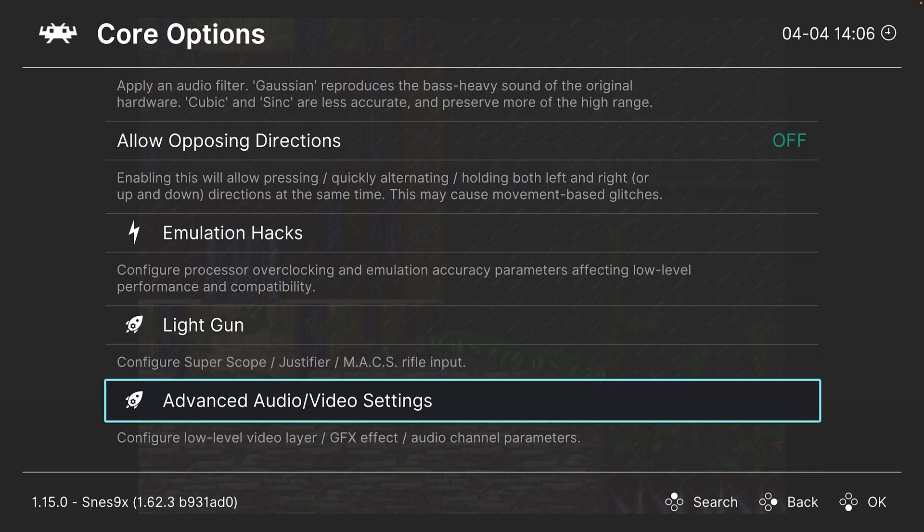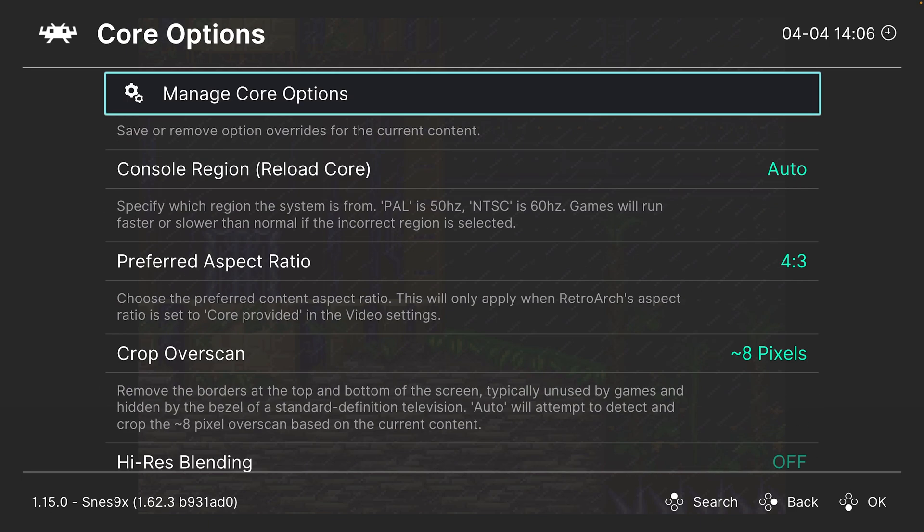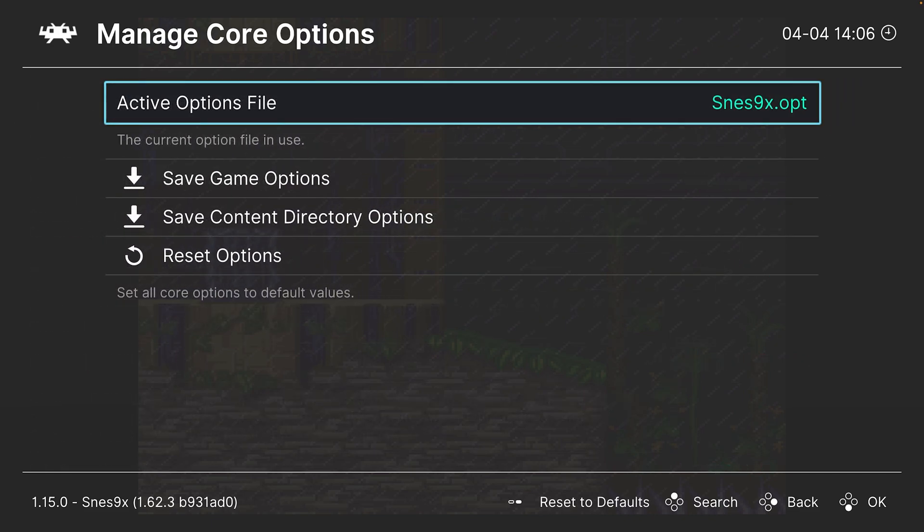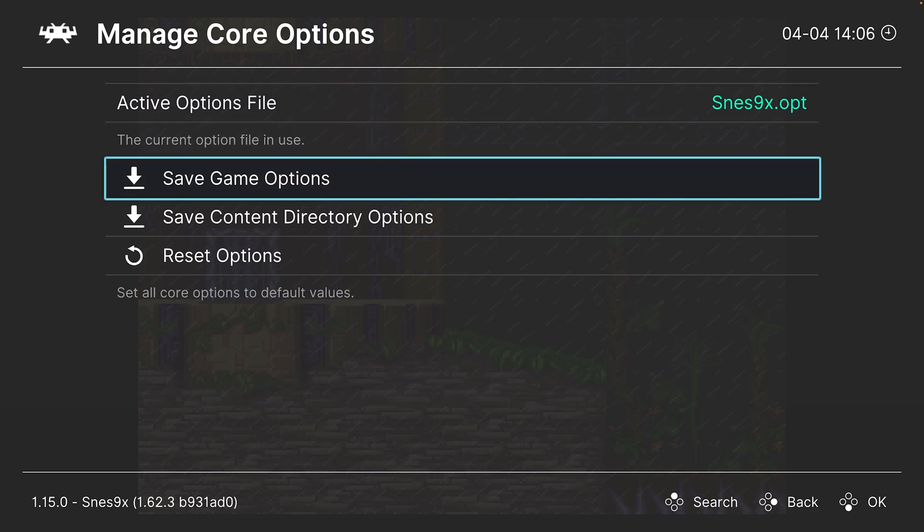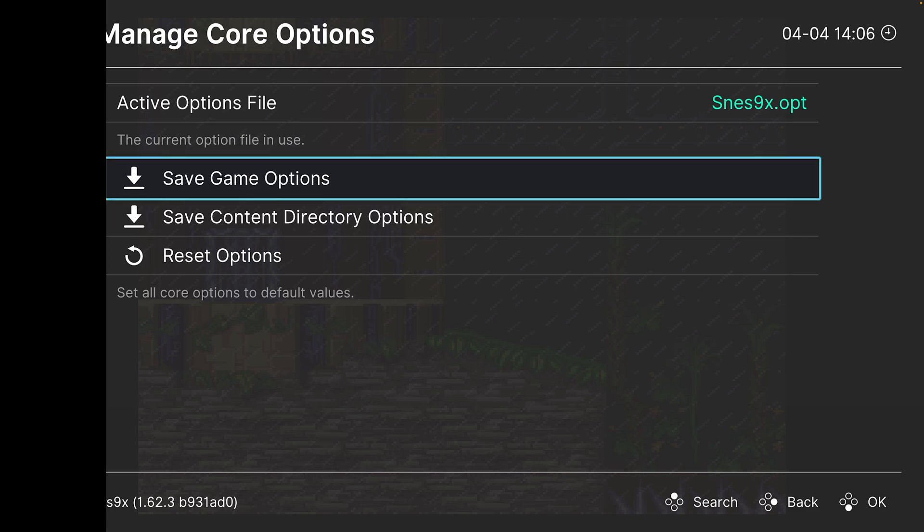And that's going to do it as far as our core options are concerned. So as always, if there are options you want to save for some games and not others, you can head into manage core options and save them as a game options file. That way, these options only apply to the game in question and not every game with the SNES9X core.